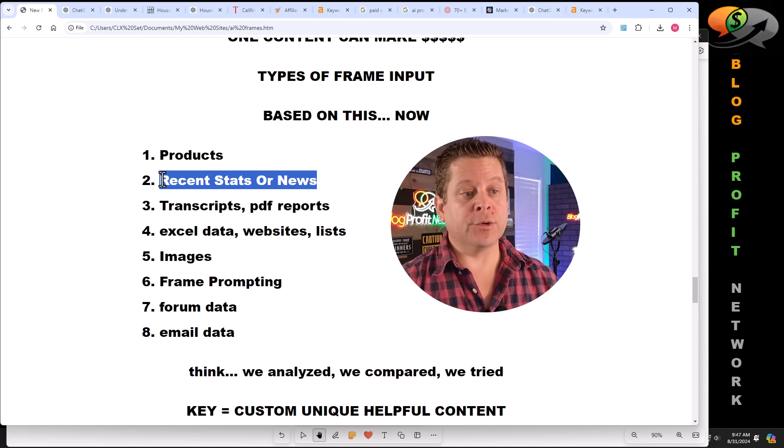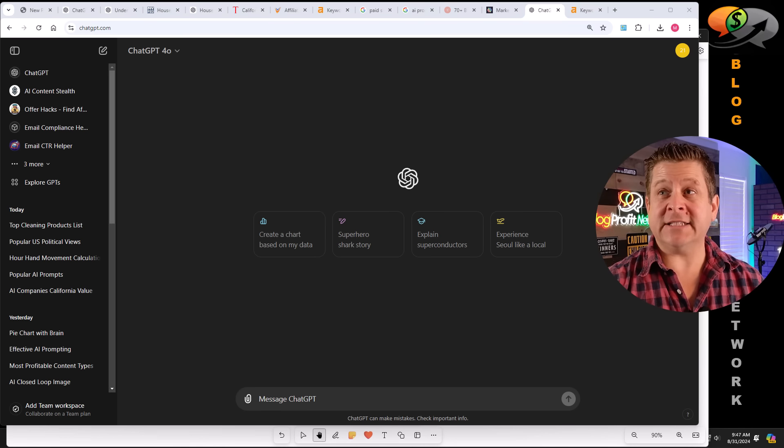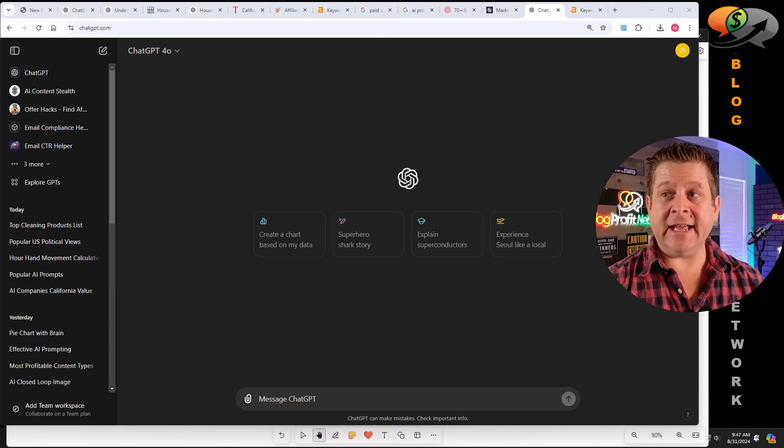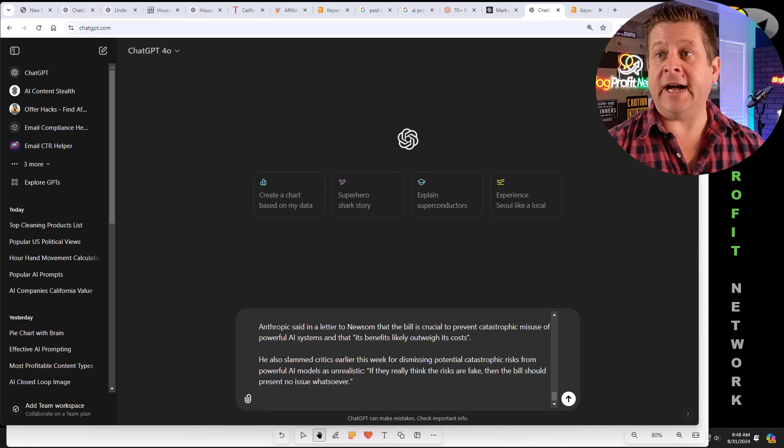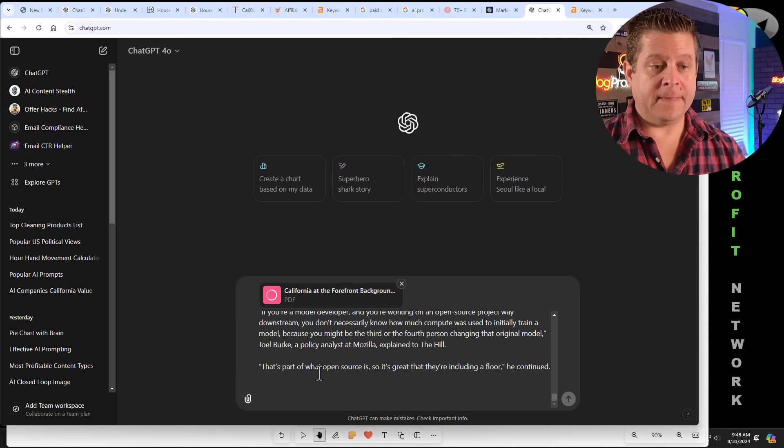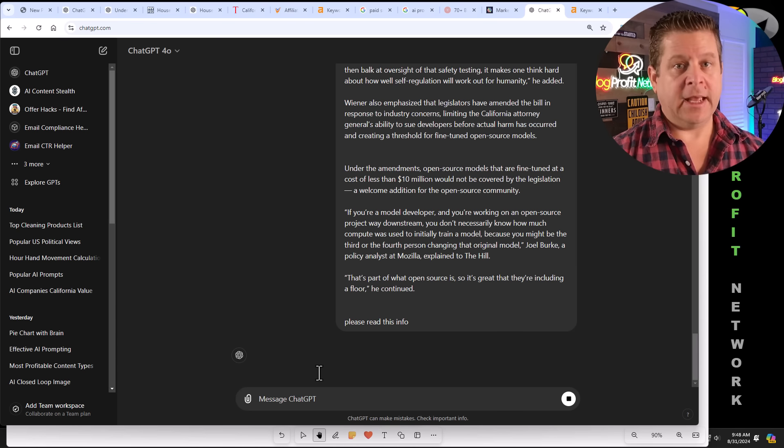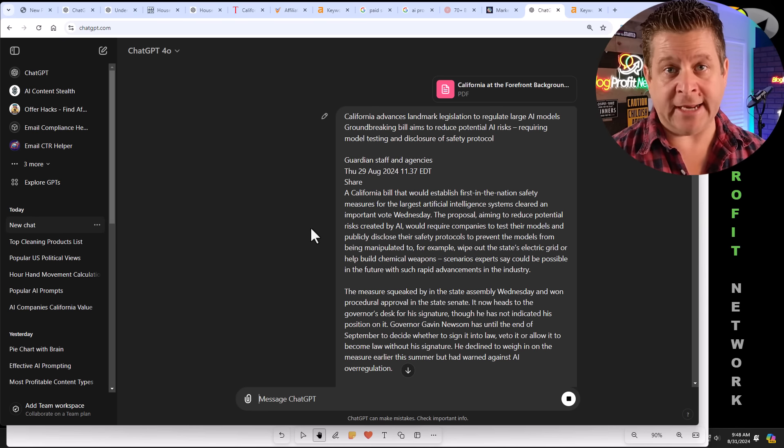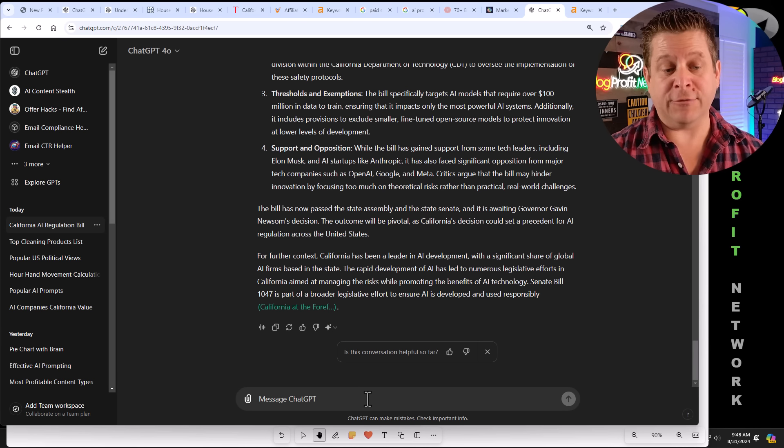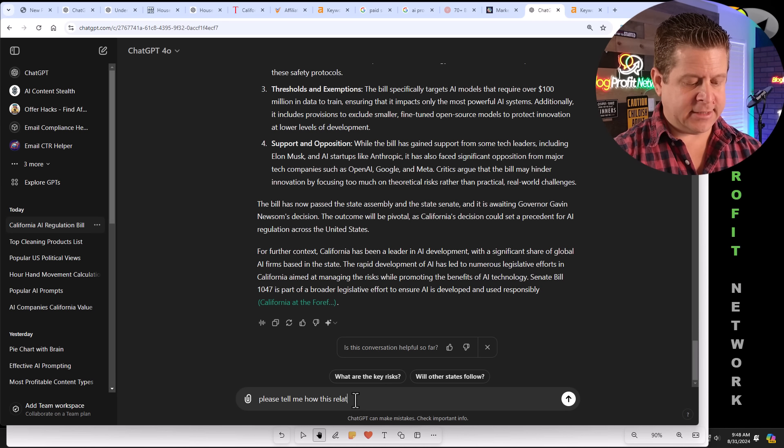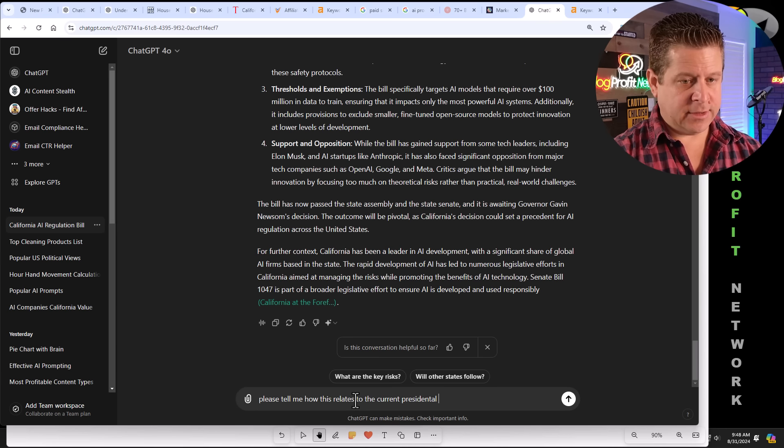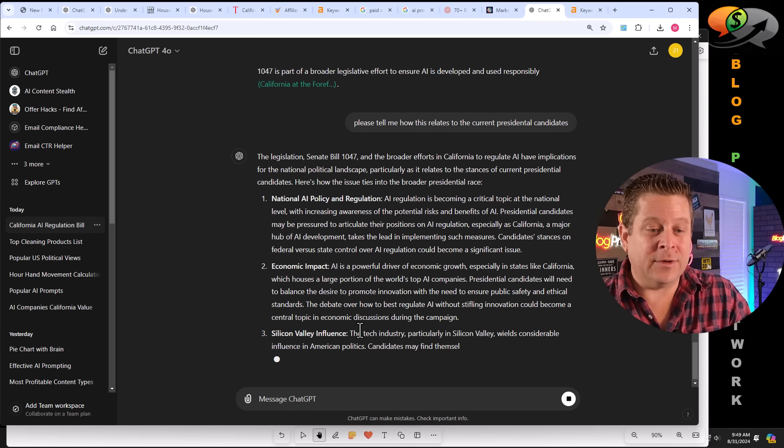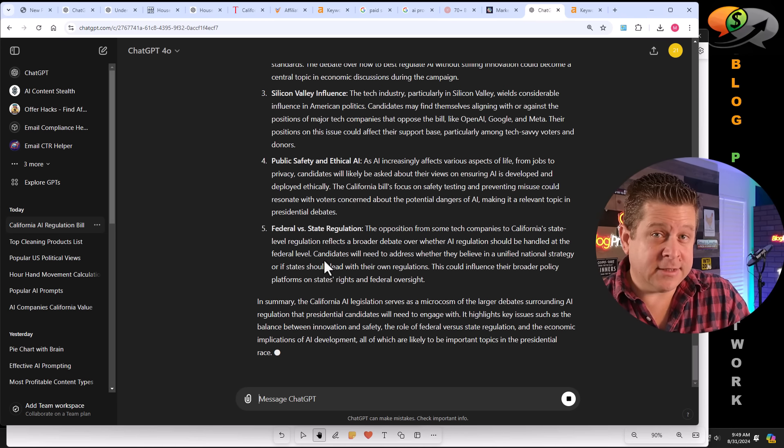Next, we can go through and do recent stats or news. And something that's been in the news the last couple of days is all this information about the California AI legislation. I can actually go through and give it all the information I can find, including the PDF of the law and say, please read this info. It's going to read the info, which is framing it to think in terms of the stuff it just read. It'll give you a short summary showing that it understands what it read. And now the AI is framed and ready to go. Please tell me how this relates to the current presidential candidates. And we could see it's going to go through and talk about what the different people think about these new laws. Again, framing the AI so we get a custom output to create content that people actually want to consume.